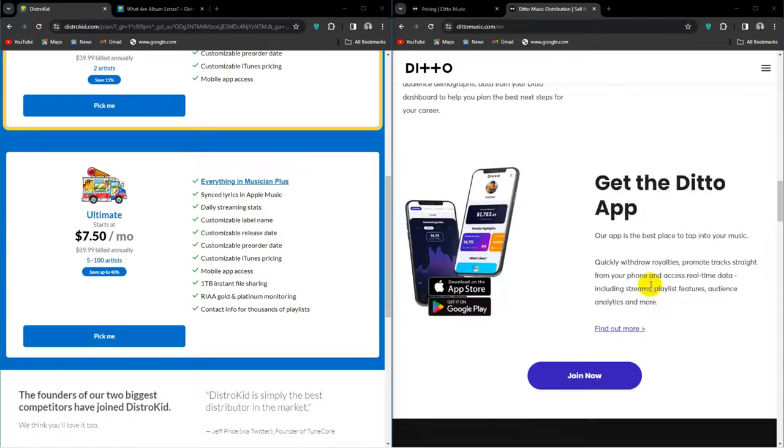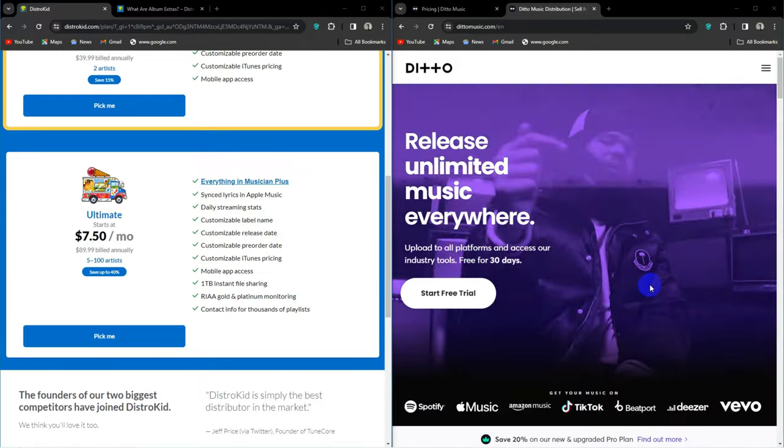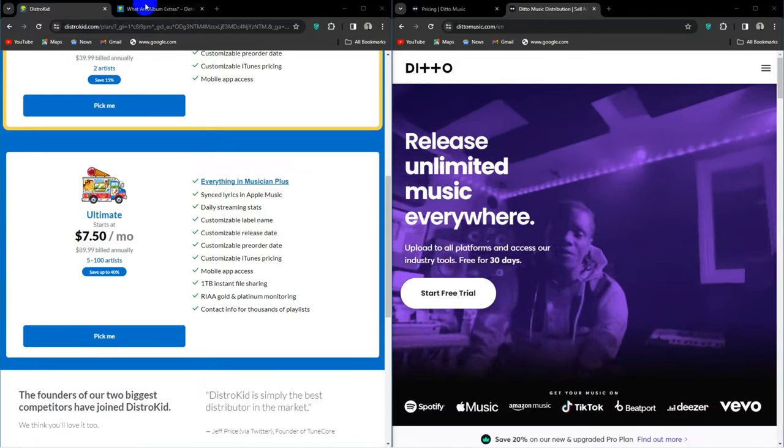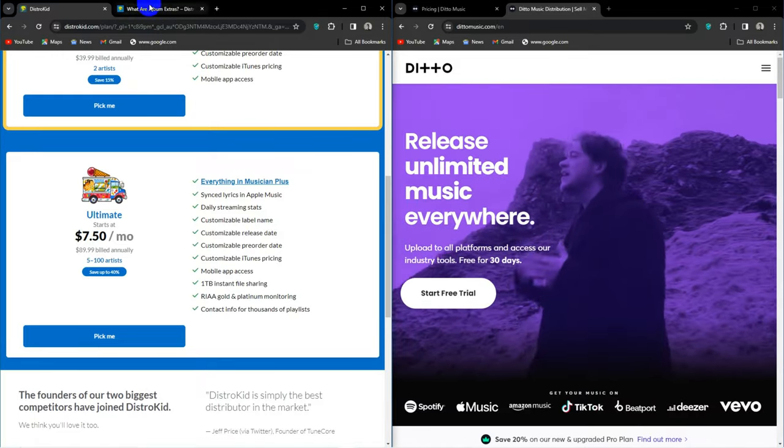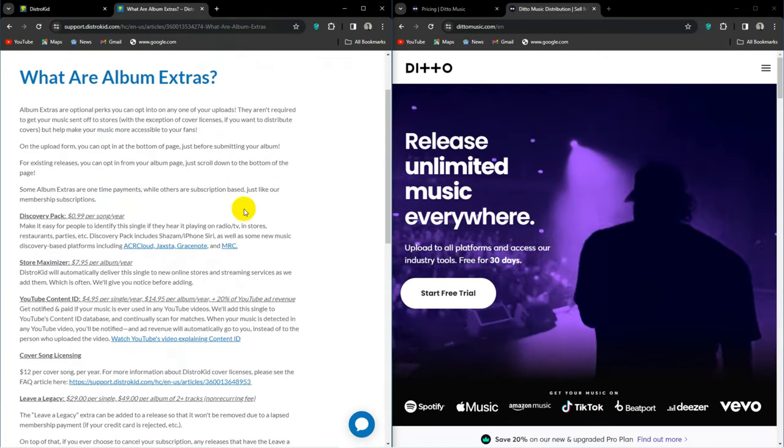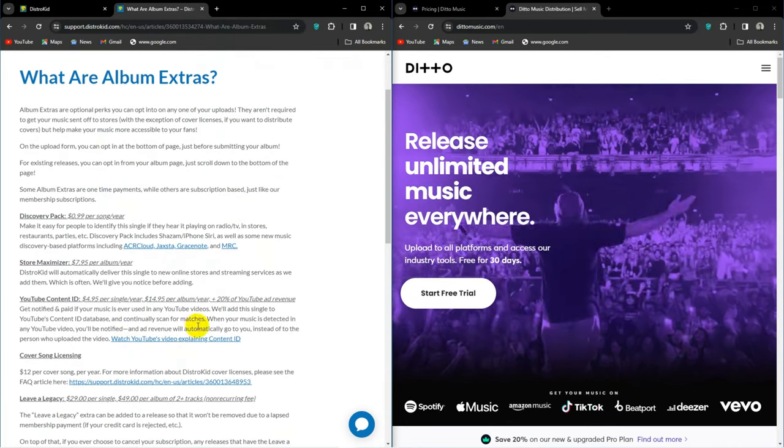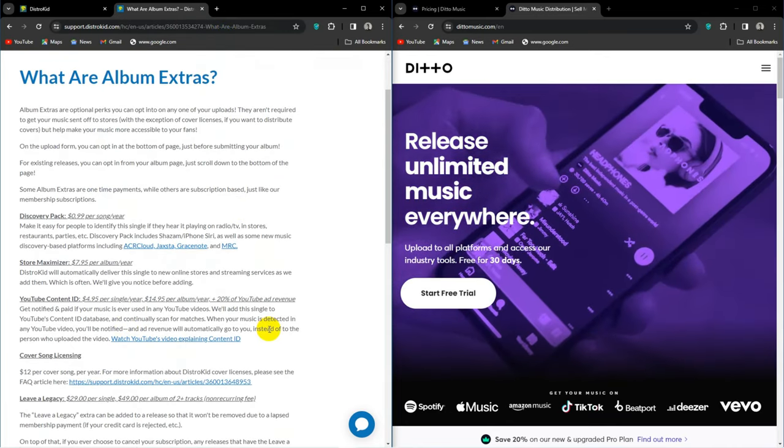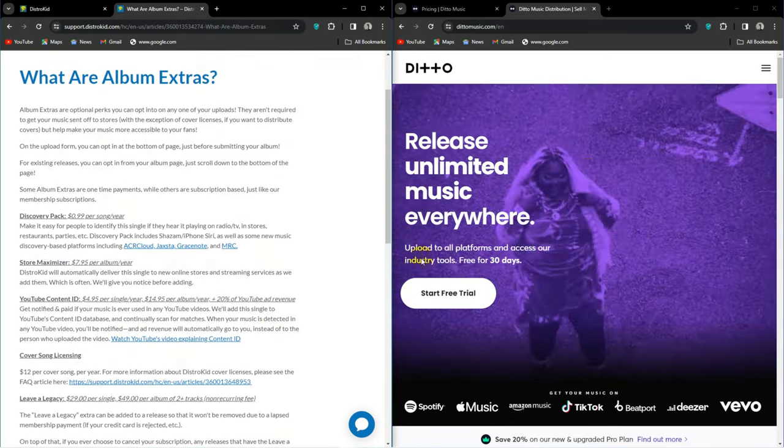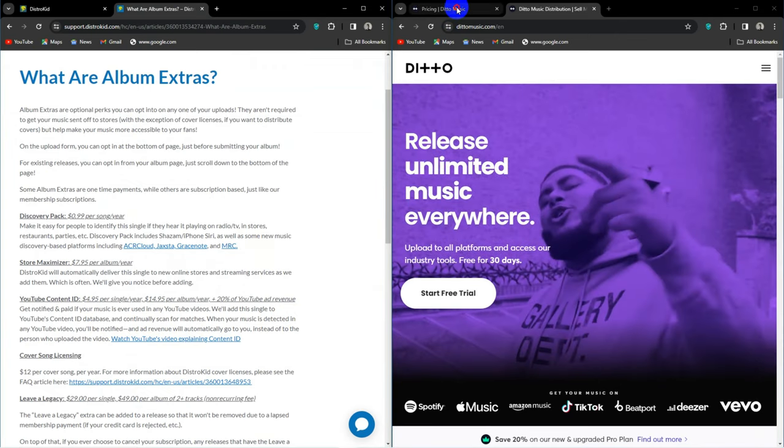Both these services offer this feature, with DistroKid it's $4.95 per single and $14.95 per album per year. DistroKid will also take 20% of the generated ad revenue.